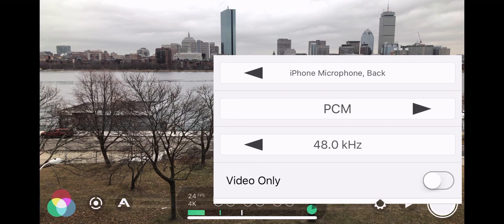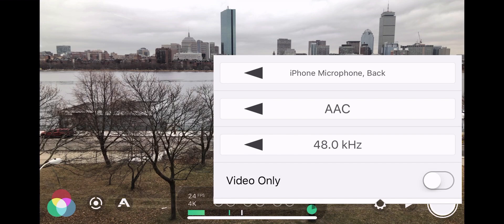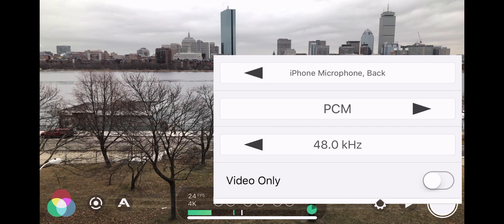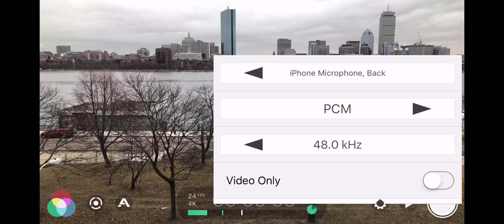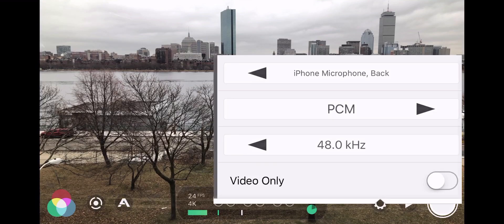We can also choose different audio encoding formats. The available options are PCM for uncompressed audio encoding, AAC for compressed audio format, and AIFF which is an Apple audio format. For audio sampling frequency, we'll stick to 48 kHz, which is the standard for DVD.